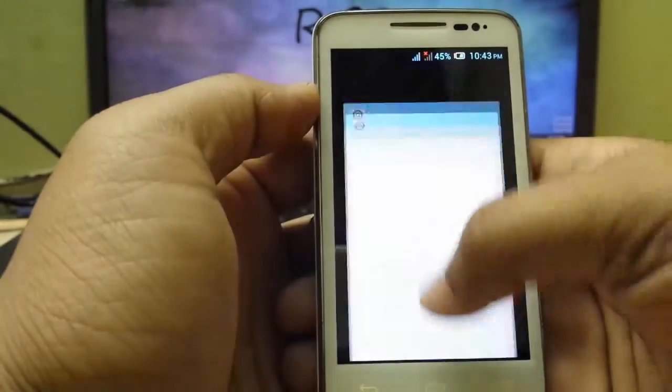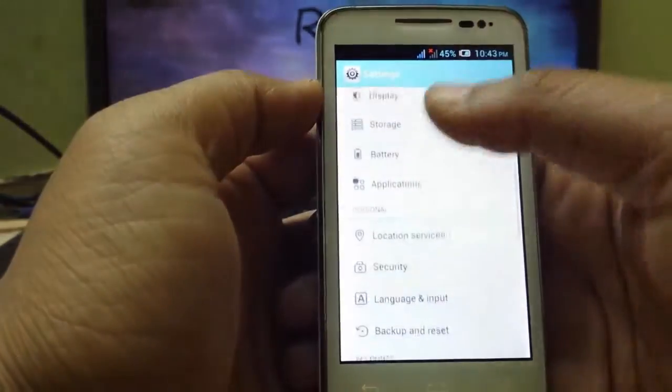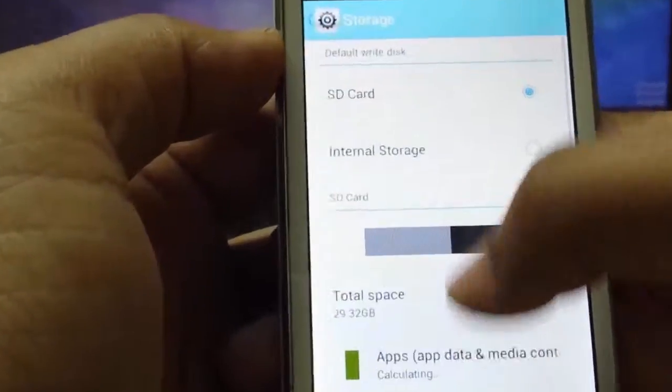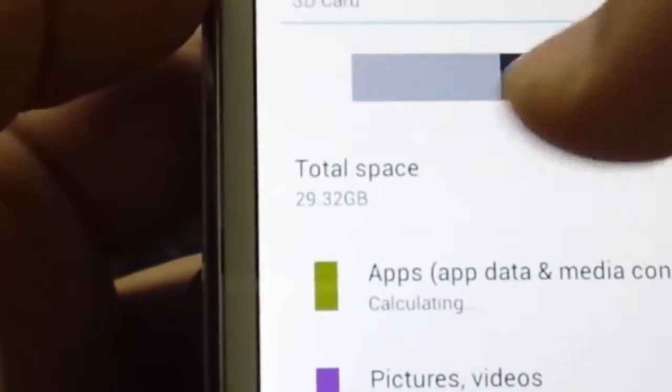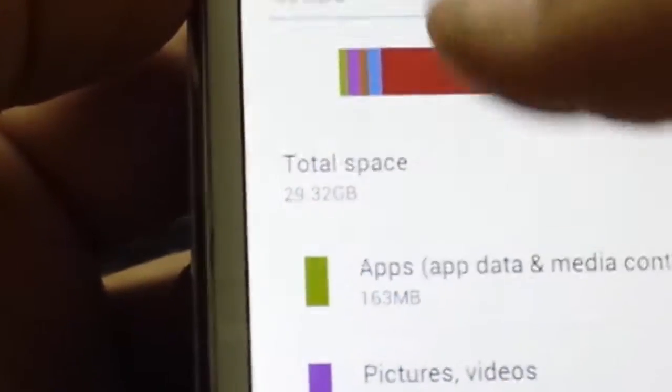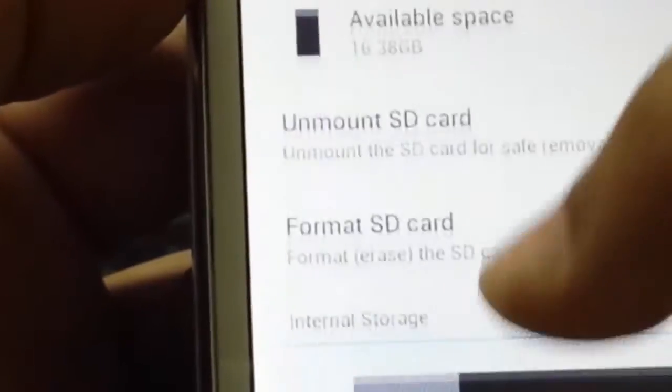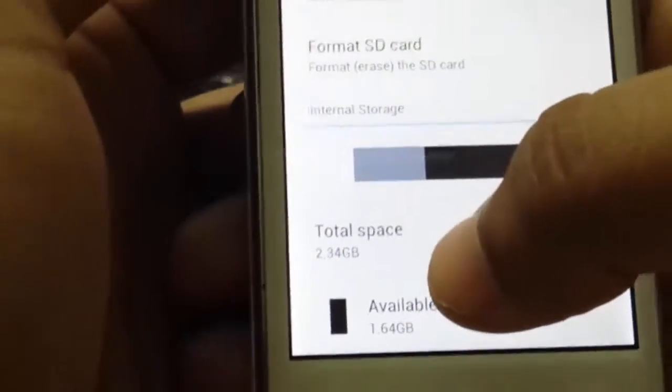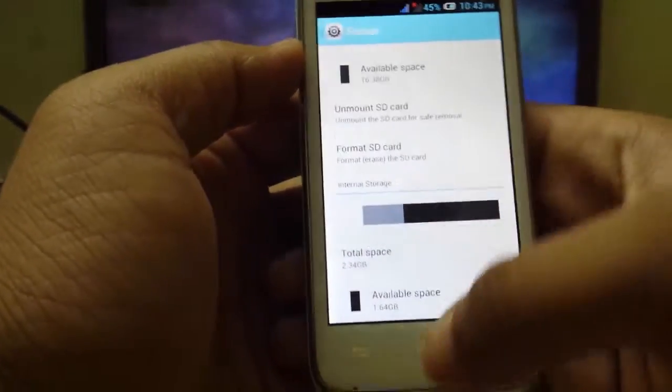To prove you guys, I'm just gonna show you storage. SD card, which is 32GB, and internal storage is 2.34GB.